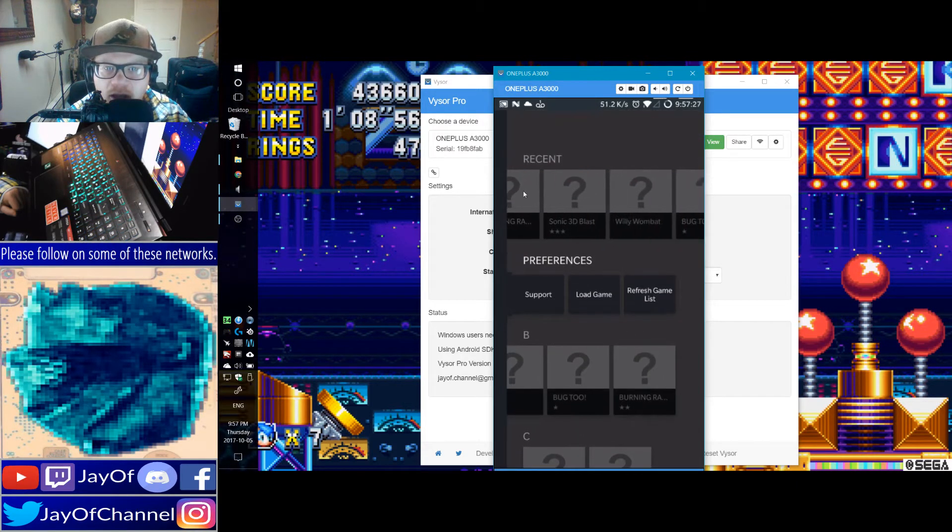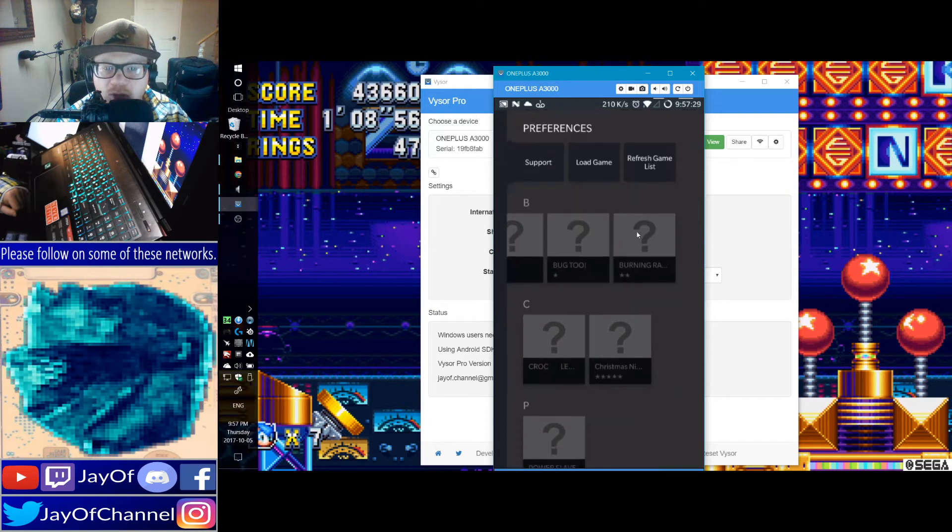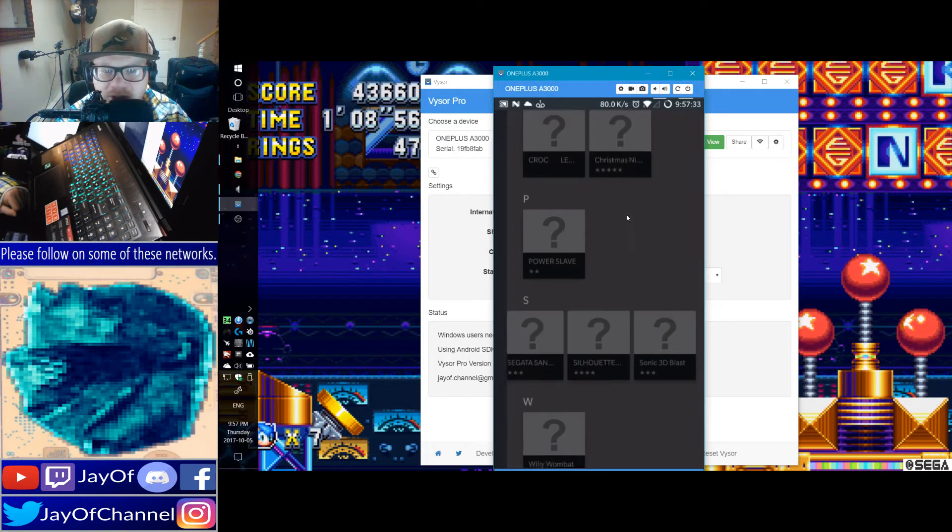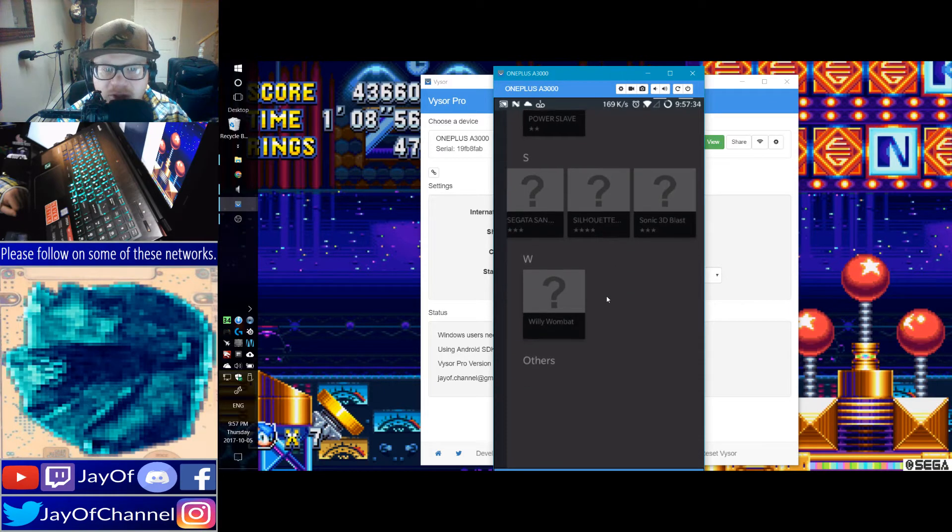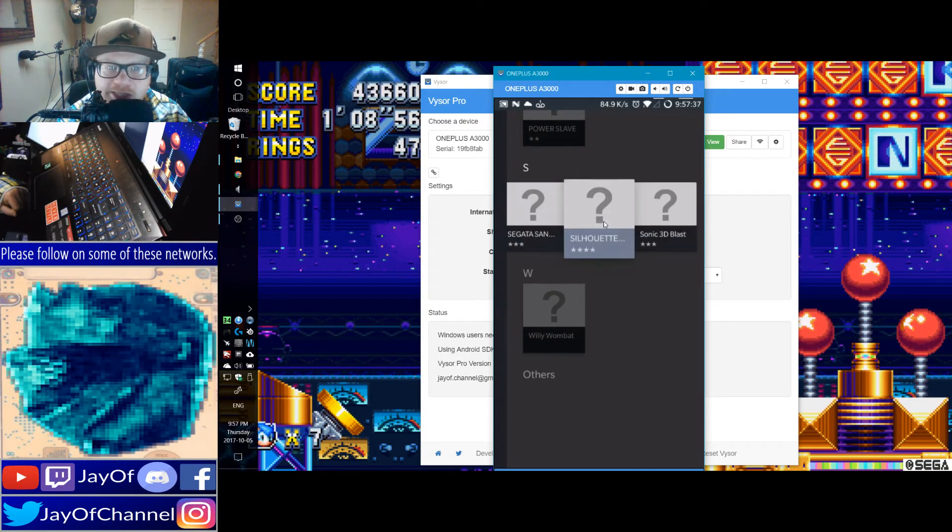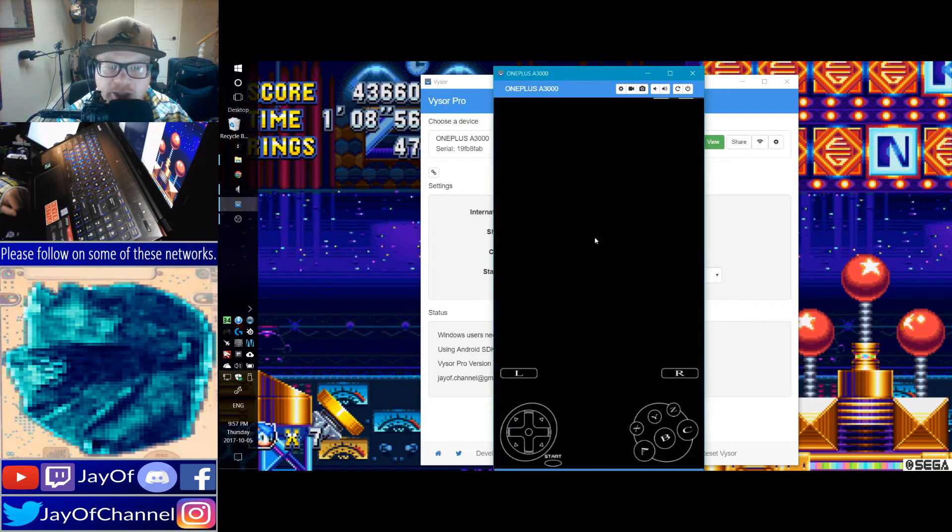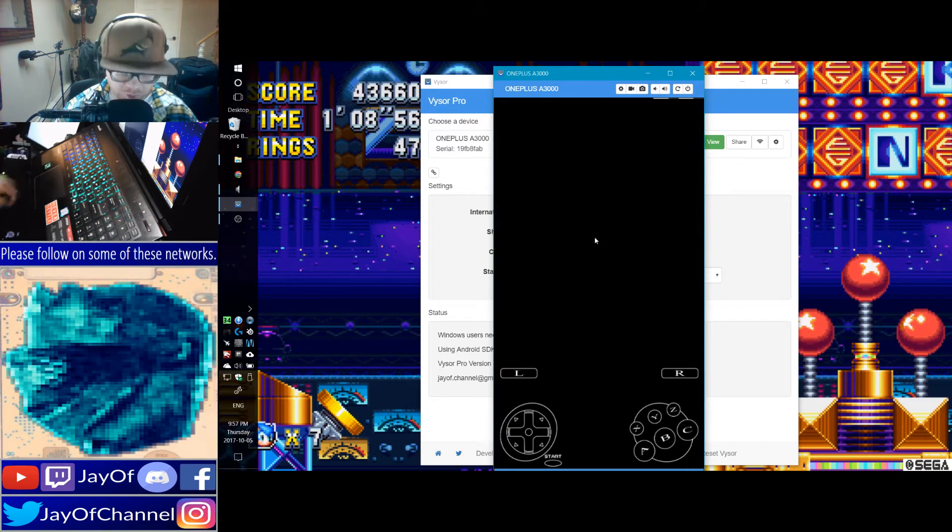And one that didn't work well was Burning Rangers. Burning Rangers has some audio issues, which kind of made it annoying to listen to. But I will just show off Silhouette Mirage, I guess. And this will be it for the video.